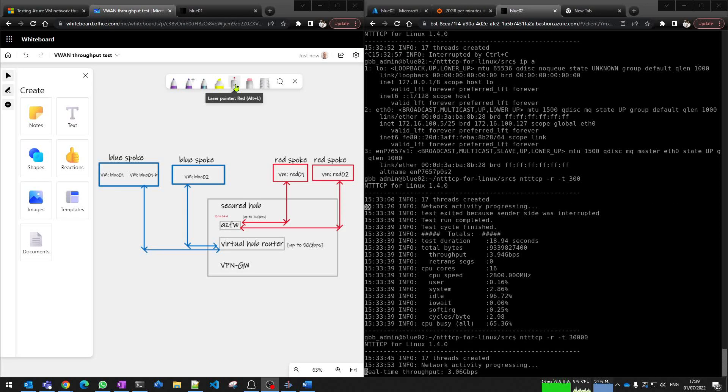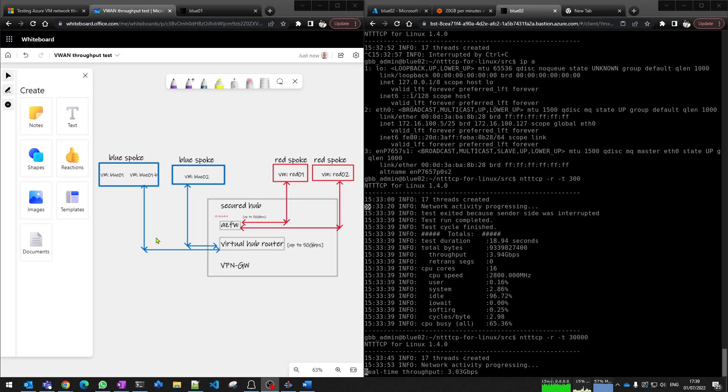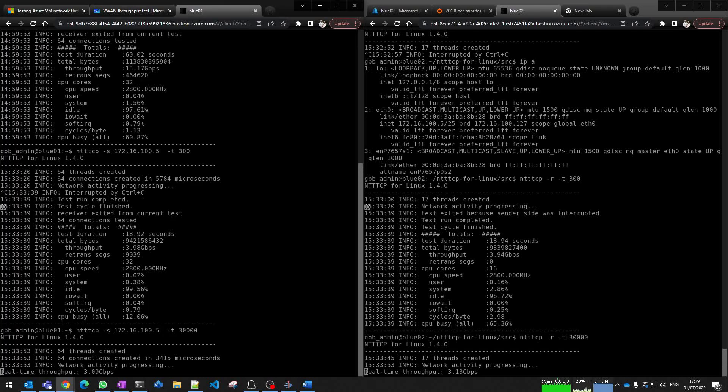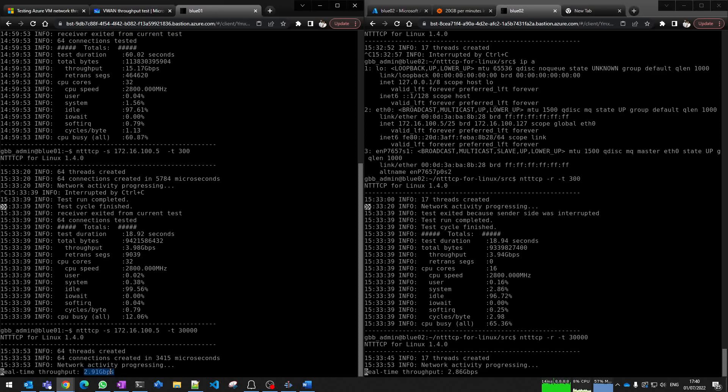My next test is between two VMs with the same SKU type, but they're placed in different VNets and those VNets are both VNet connected to my virtual WAN hub. As per our diagram, they are configured to route traffic via the virtual hub router. On my SpokeOne Blue VM I've started my test and I'm running the test to my Spoke2 virtual machine. You can see I'm getting around about three gigabits per second.